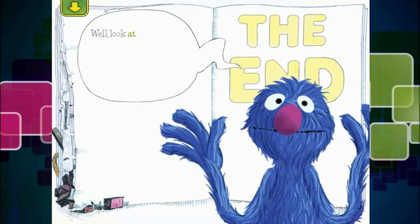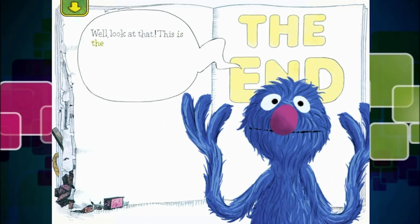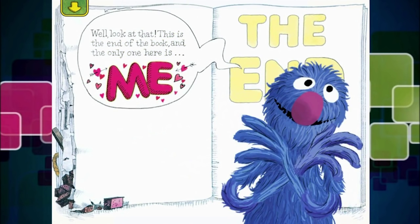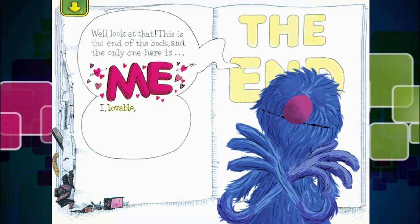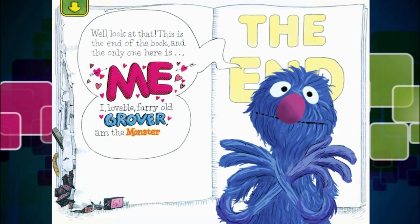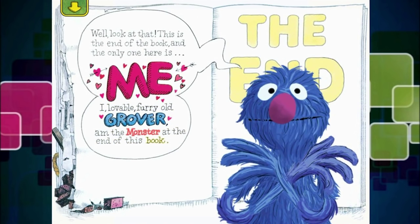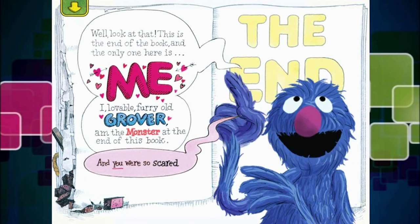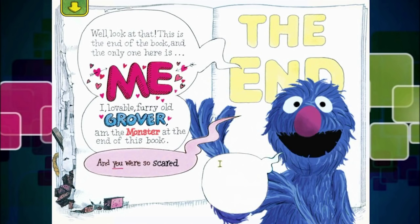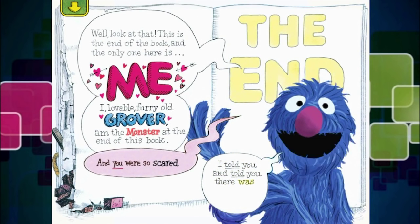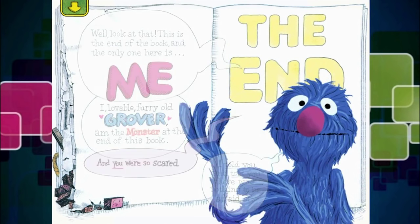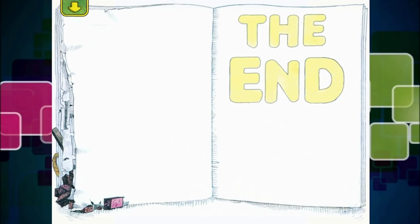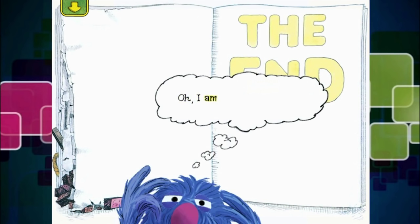Well, look at that. This is the end of the book. And the only one here is me — I, lovable, furry, old Grover, am the monster at the end of this book. And you were so scared. The end. I told you and told you there was nothing to be afraid of. I am so embarrassed.